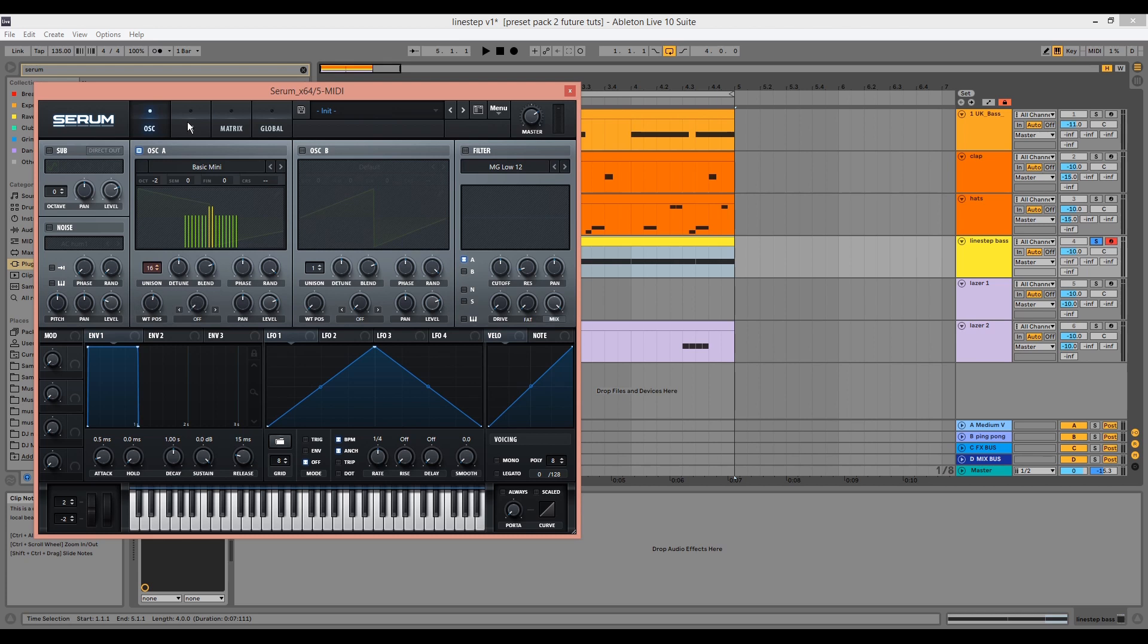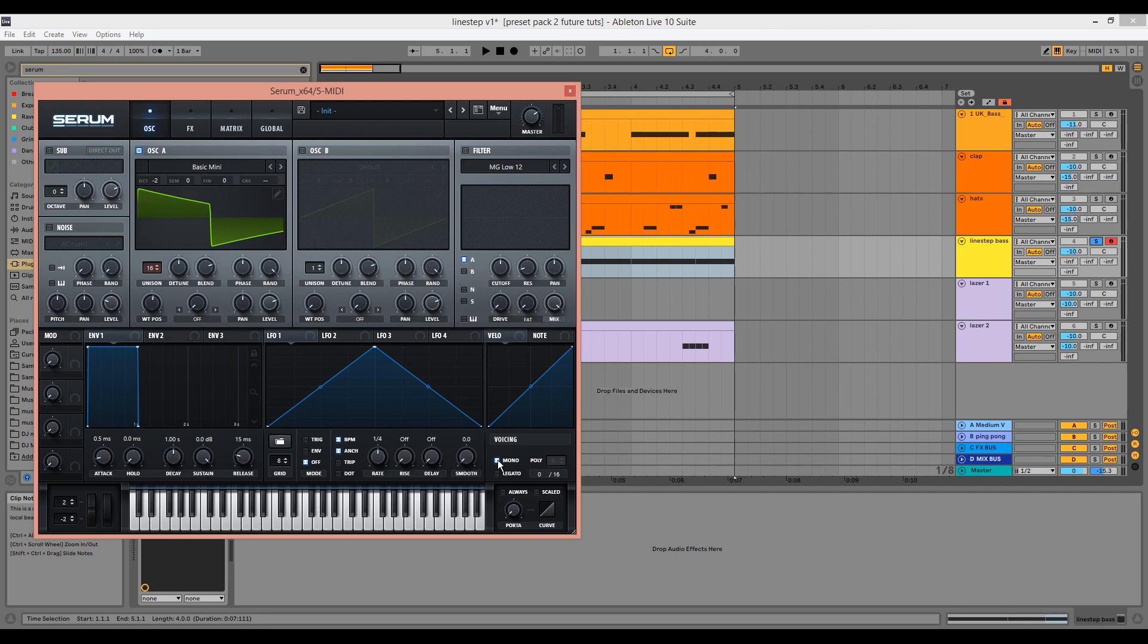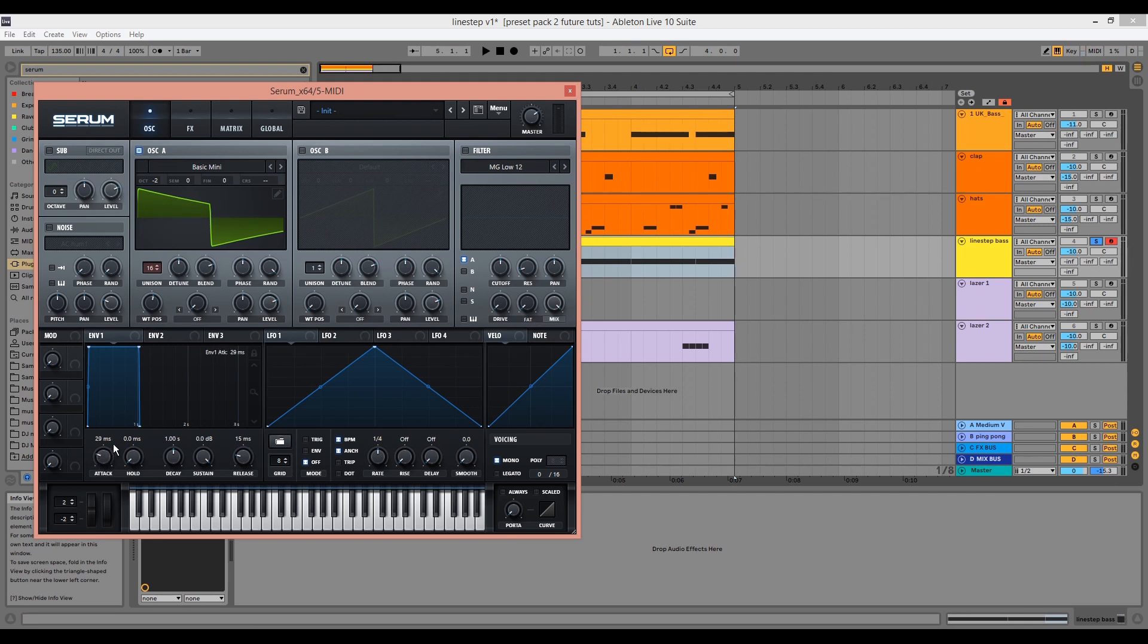We can increase the unison to 16. We want to ensure Serum is monophonic so we don't have bass notes overlapping and phasing with one another. I'm also going to increase the attack and the release of the amp envelope to avoid any pops or clicks at the start or the end of the sound.